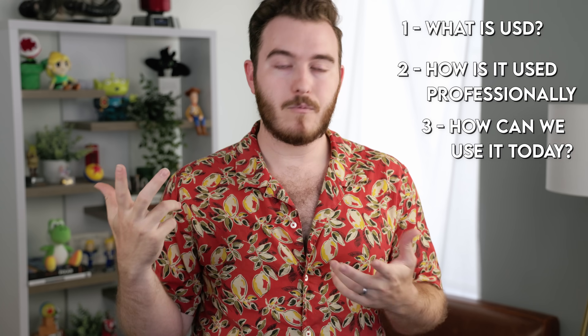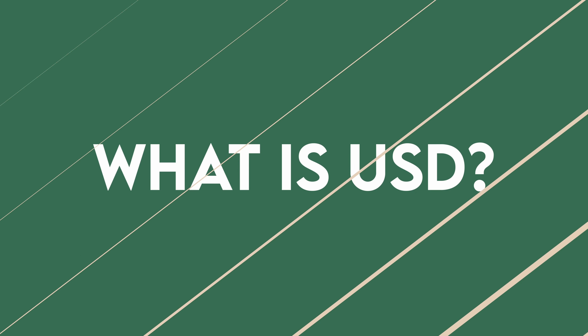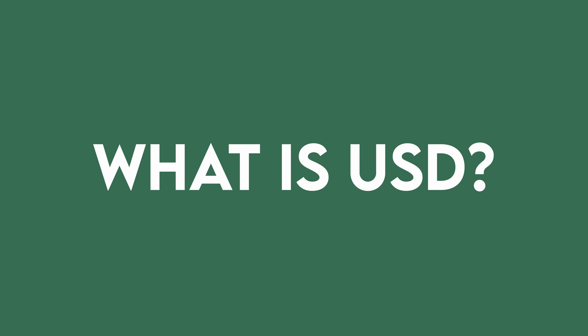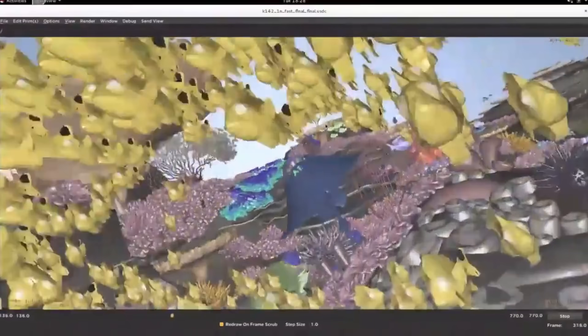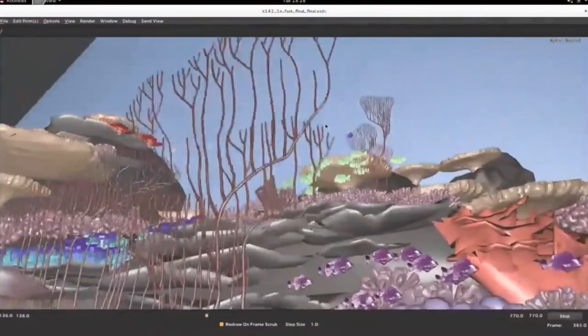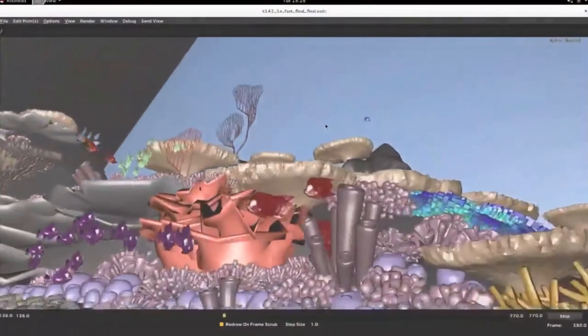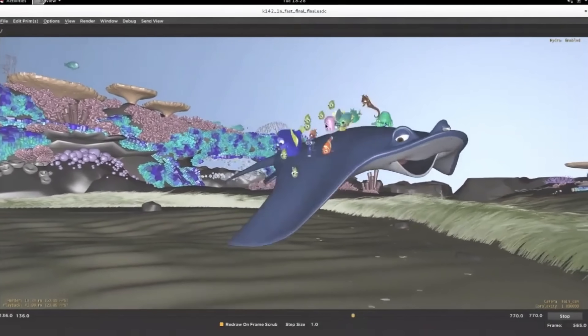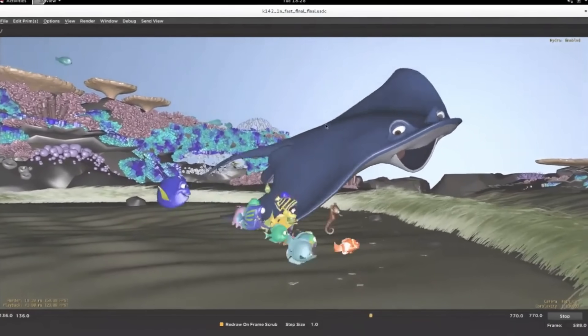Today we're going to talk about three big questions: what is USD, how is it used in production, and how can we take advantage of its capabilities today? So question one: what is USD? OpenUSD is a scene composition engine developed by Pixar Animation Studios. Pixar built this technology to help with their movies. They realized that to have these giant worlds and all these scenes with complex characters and geometry and everything that goes into these movies, they needed a better way to work with data.